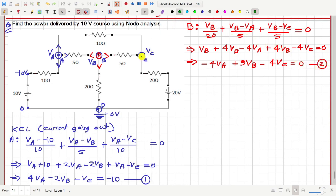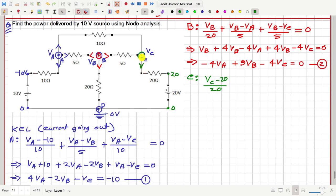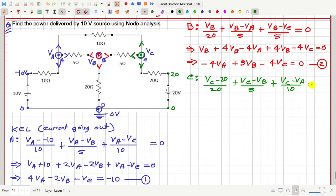Then let us consider node C. How much current is going out in this way? Notice that this point is at 0V, so that means this point is at 20V. So this current is VC minus 20 by 20 — this is the current going downwards away from VC. Then consider the current going out towards the left: that is VC minus VB by 5 plus VC minus VB by 5. Then this current is VC minus VA by 10. This is the total amount of current going out from node C and this should be equal to 0.